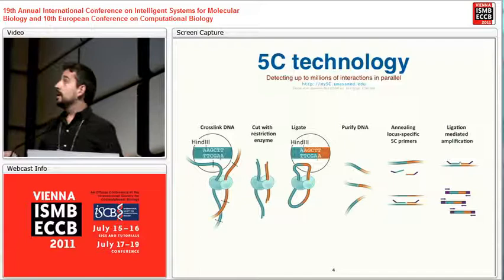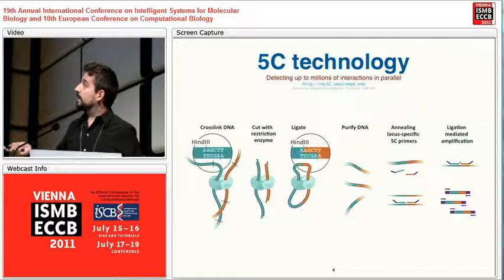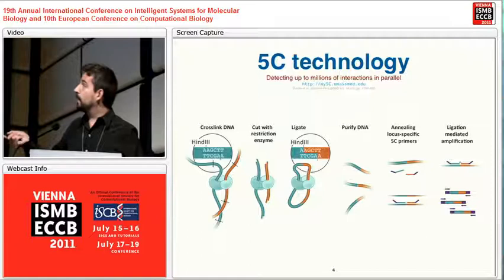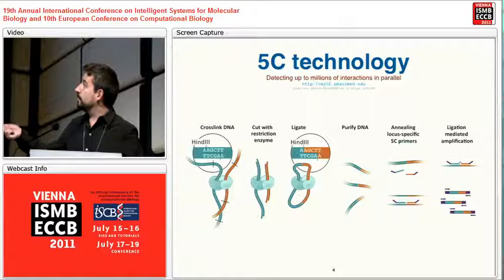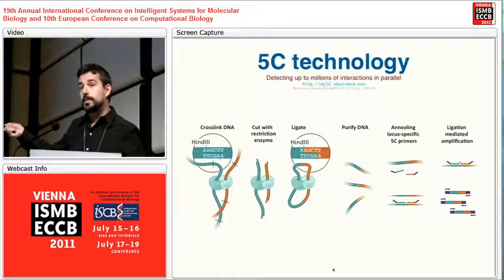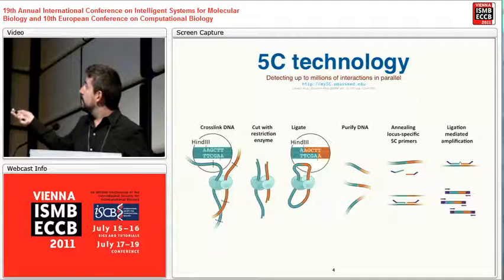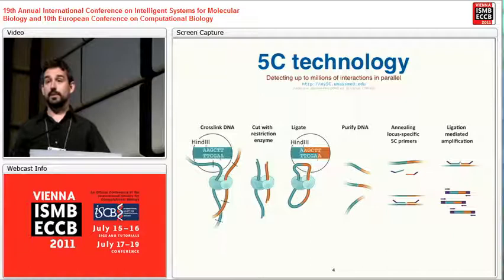Basically, you have a population of cells — typically about a million. You add formaldehyde to do cross-linking. The orange and blue pieces of DNA get cross-linked by the formaldehyde. Then you cut with your favorite restriction enzyme — in this case HindIII — getting pieces in the population. You ligate the extremes, purify the DNA, and through software you design specific primers that allow you to rescue and sequence the ligation products by next-generation sequencing technologies.